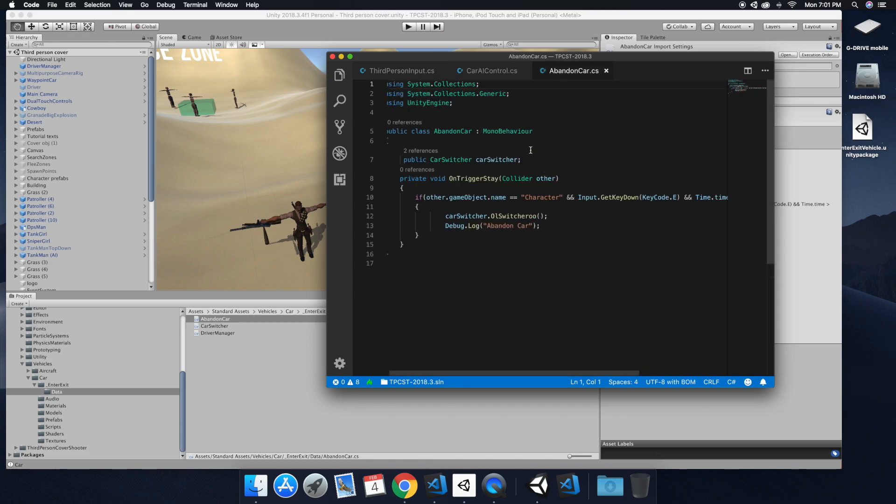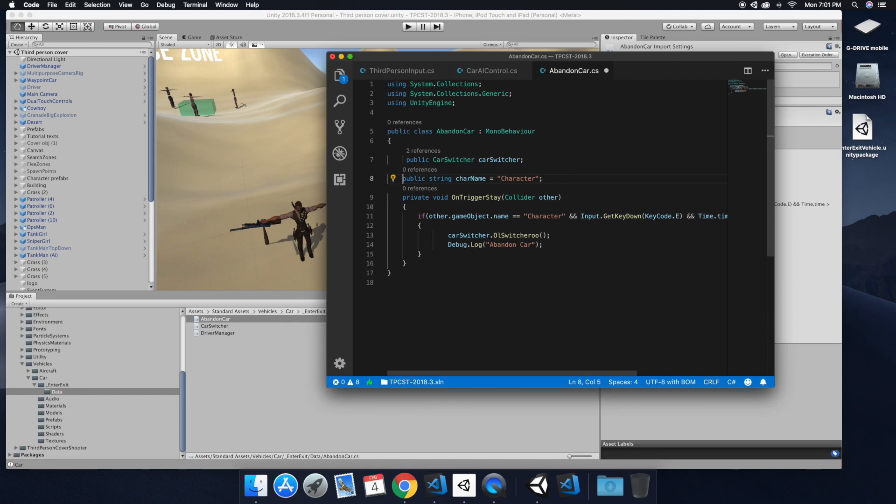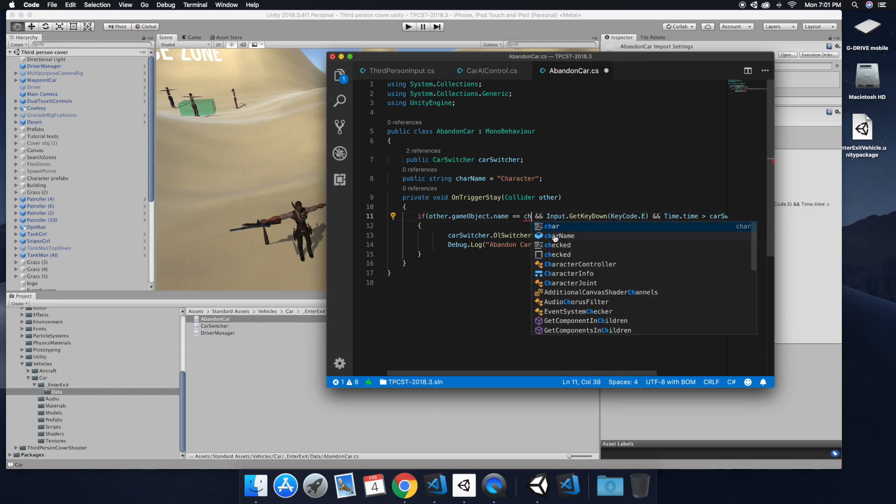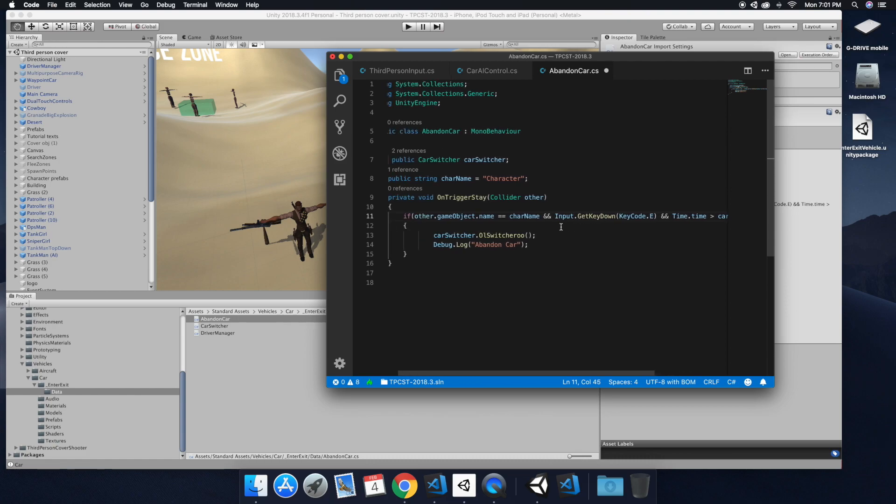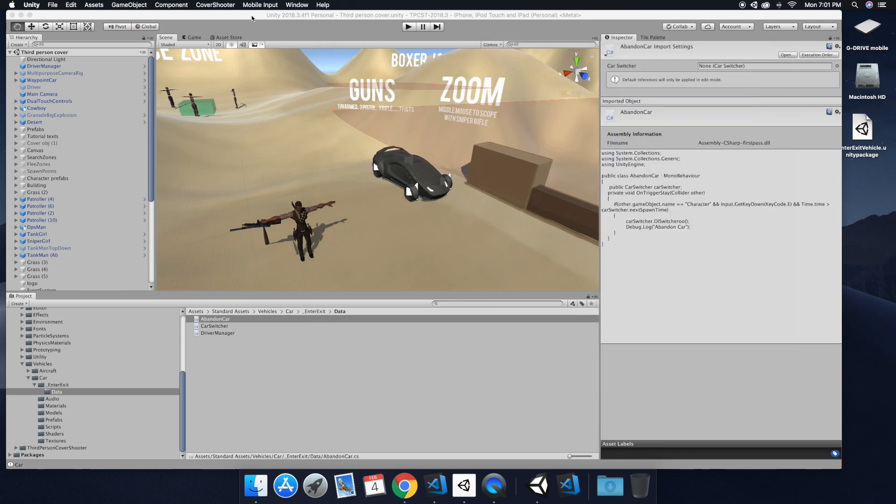So essentially I'm just copying and pasting. Nothing fancy. So here's our string.